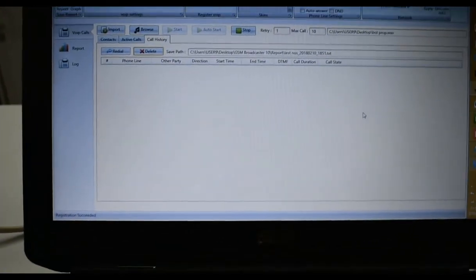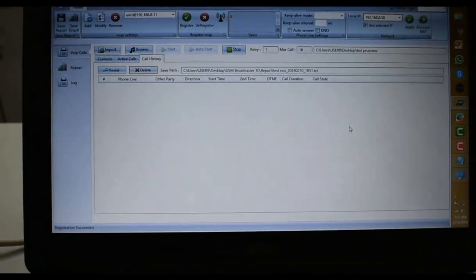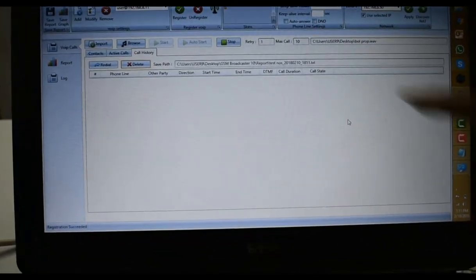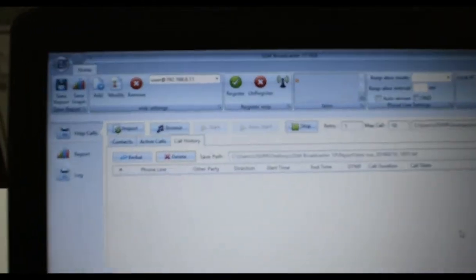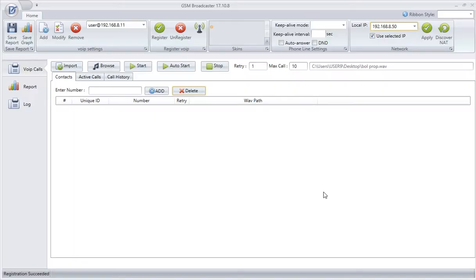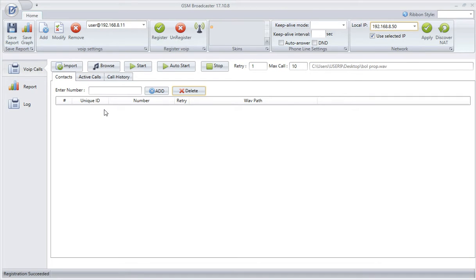It is connected with our own developed software. We have developed the software ourselves. I will demonstrate it to you. Now I will demonstrate our interface, our software interface, which is this GSM broadcaster. I'll show you how it works exactly. I've already shown you the machine and the setup. This is the import tab here.